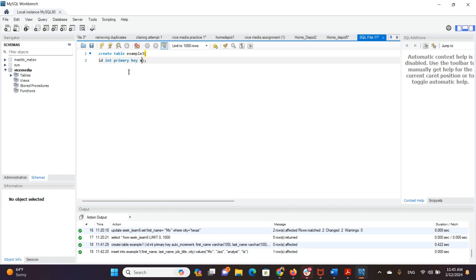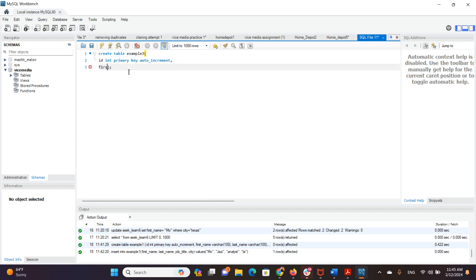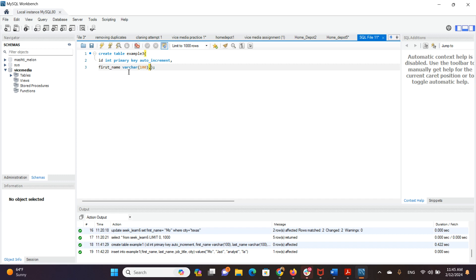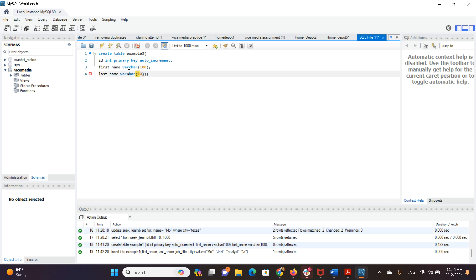And we want that to be auto-incrementing in case someone adds more rows into the table. We can have that to be increased as well. First name as varchar, and that can be any number of characters from a few characters to 100 or even more. That depends on the guidelines from your company and the information that you are dealing with. Last name varchar, the same, we want that to be 100 characters.